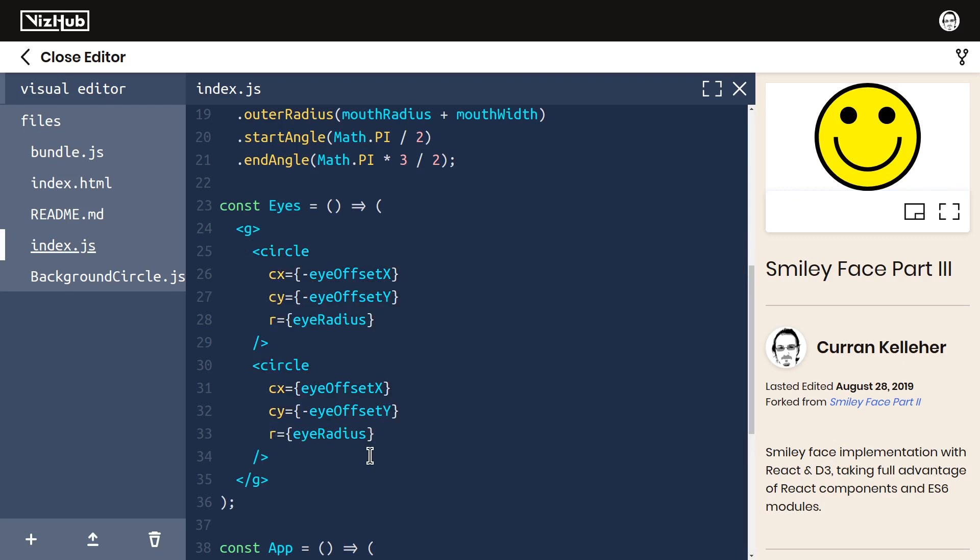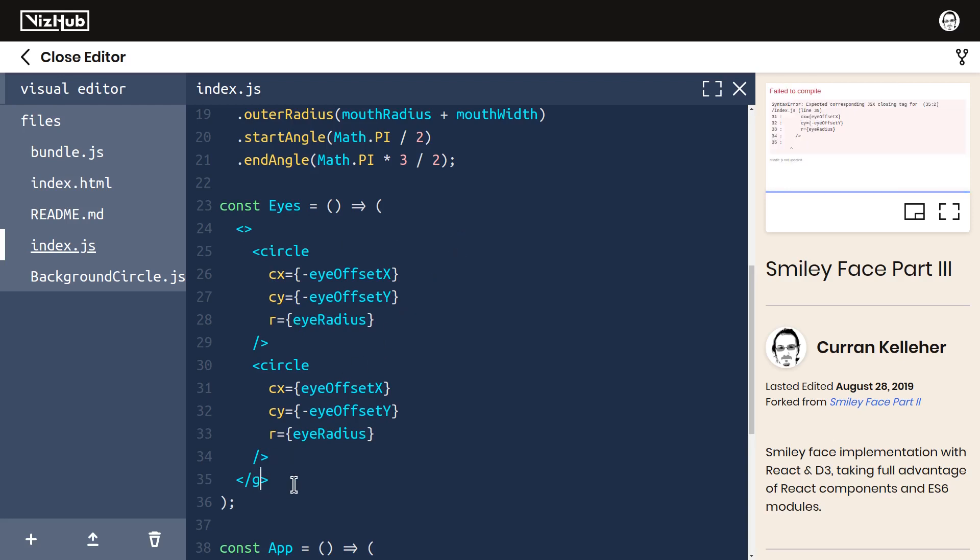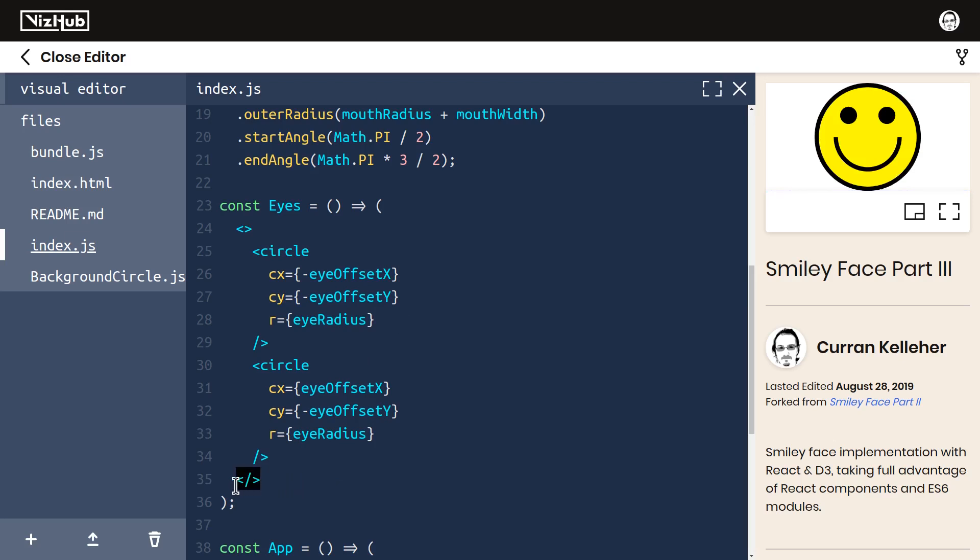But there is a cleaner way to do this that doesn't require creating any new DOM elements, and that is to use React fragments. You can use a React fragment like this by creating these weird-looking sort of empty JSX elements. These create React fragments.